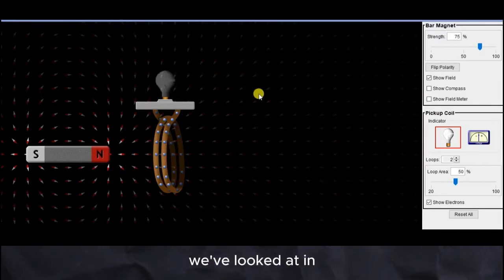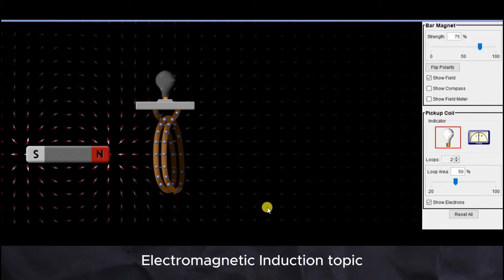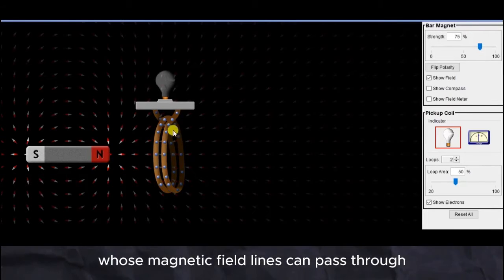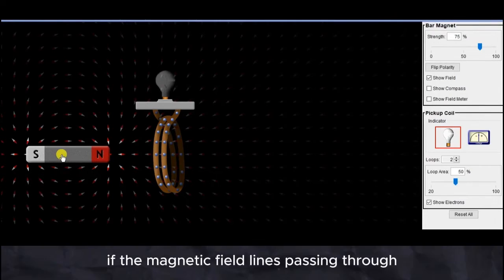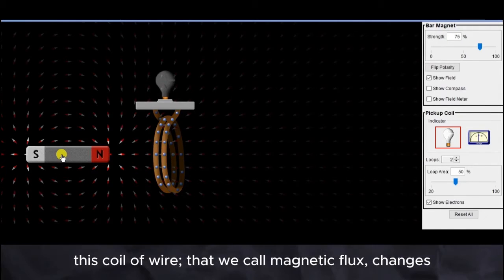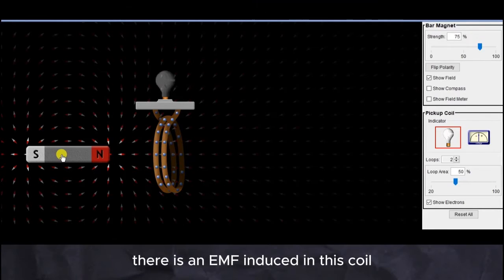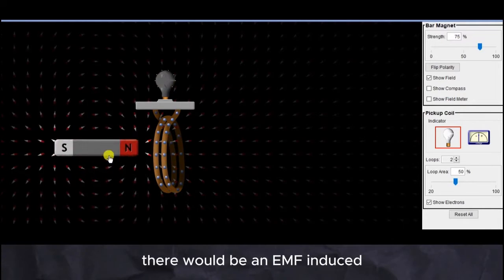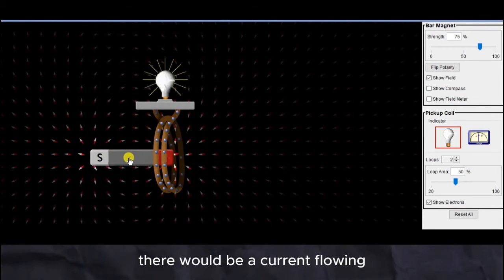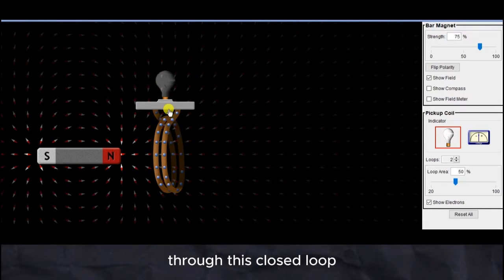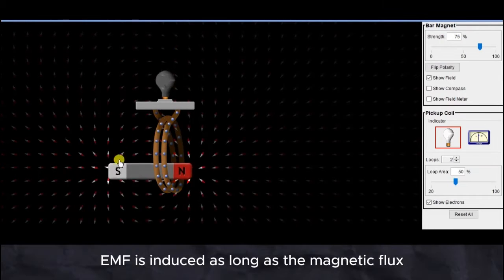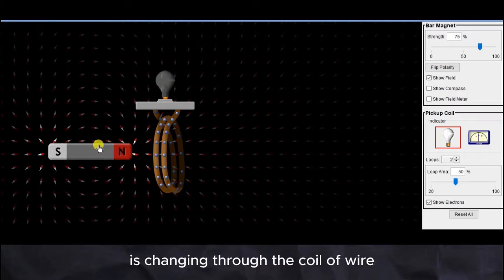We've looked at electromagnetic induction and the AC generator: if we have a bar magnet whose magnetic field lines pass through a coil of wire, and the magnetic flux through that coil changes, there is an EMF induced. So if the magnet is moved towards and away from the coil, an EMF is induced, and due to that induced EMF a current flows through the closed loop. The EMF is induced as long as the magnetic flux is changing through the coil of wire.